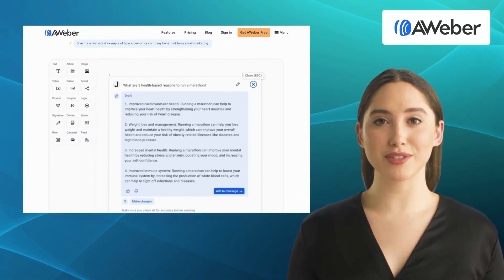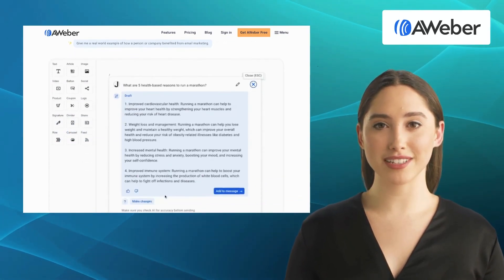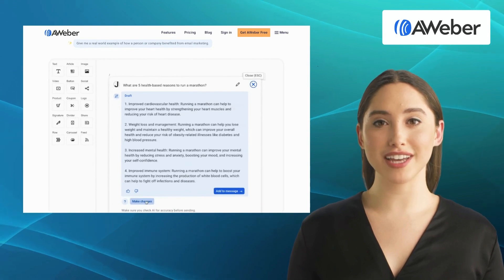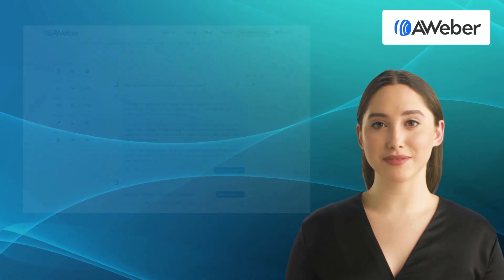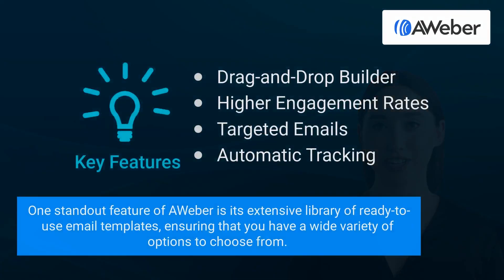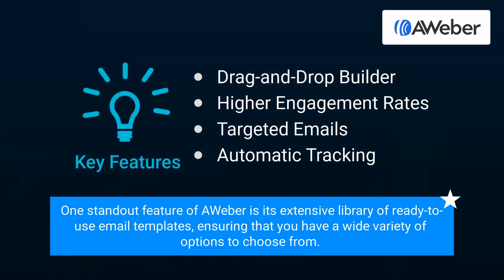One standout feature of AWeber is its extensive library of ready-to-use email templates, ensuring that you have a wide variety of options to choose from.